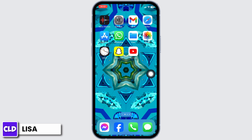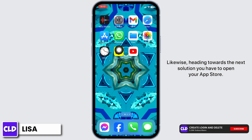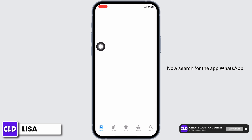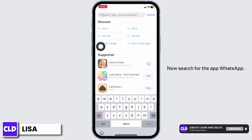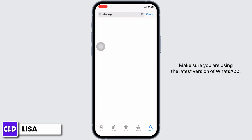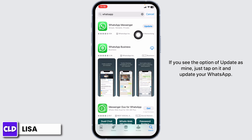Heading towards the next solution, open your App Store and search for WhatsApp. Make sure you are using the latest version of WhatsApp. If you see the option to update, as mine does, tap on it and update your WhatsApp.